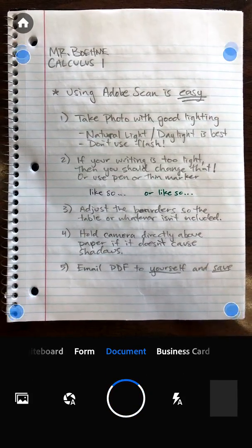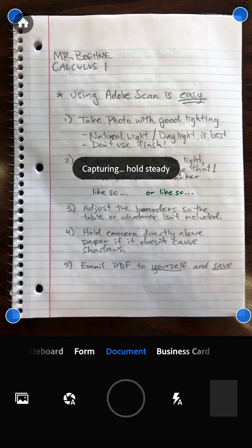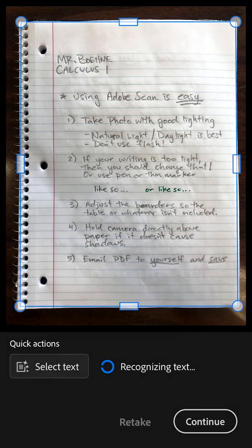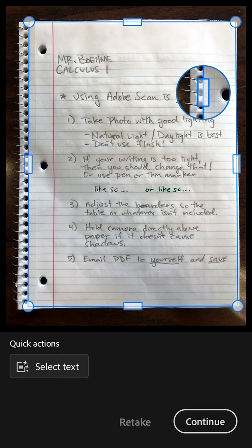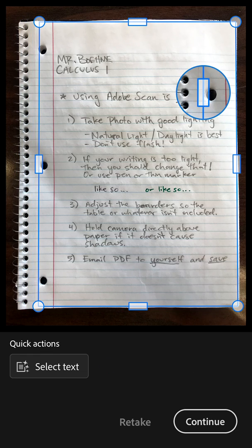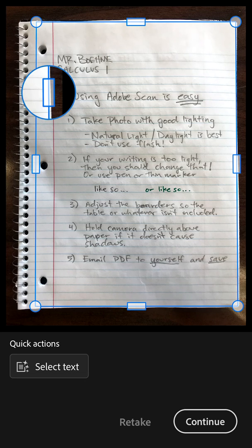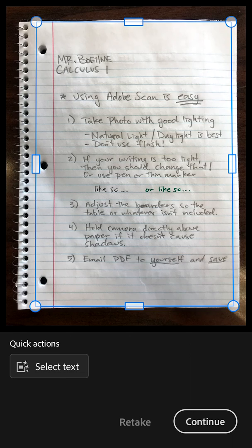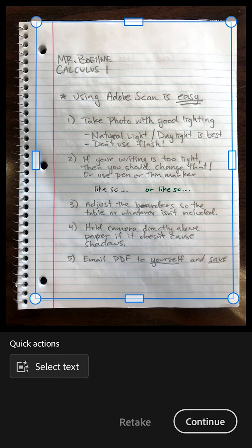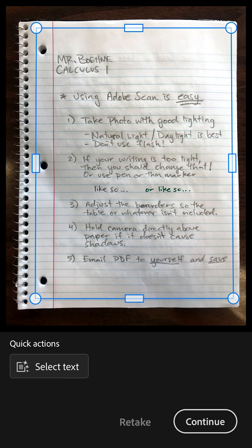I have mine set to automatically take a picture, so if I just hold this over it, it will snap. But you can press the little camera button in the middle and it will take it whenever you're ready. Make sure you're using good lighting — natural light is best. Definitely don't use the flash as it washes out the contrast and makes it harder to pick up the different markings on the paper.